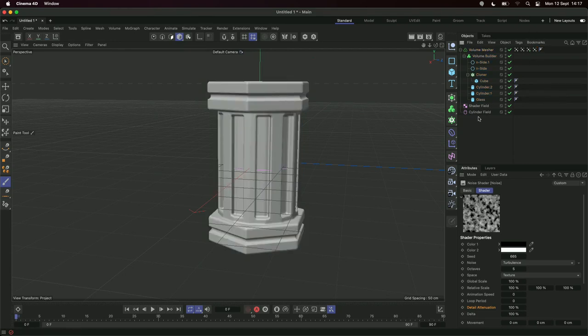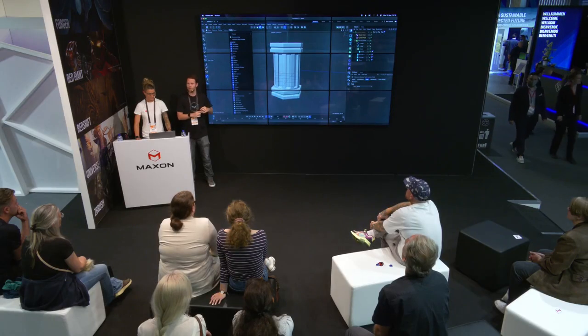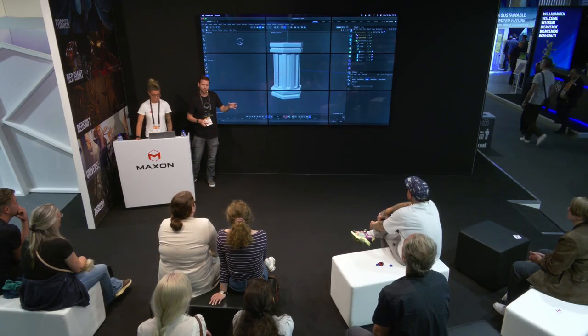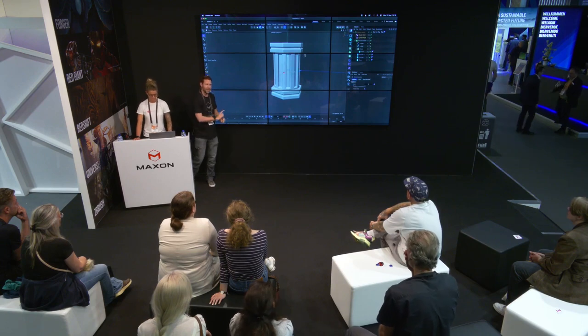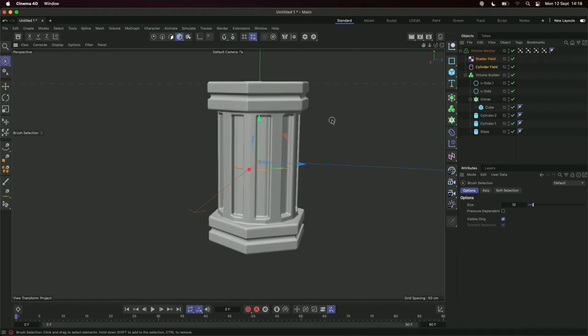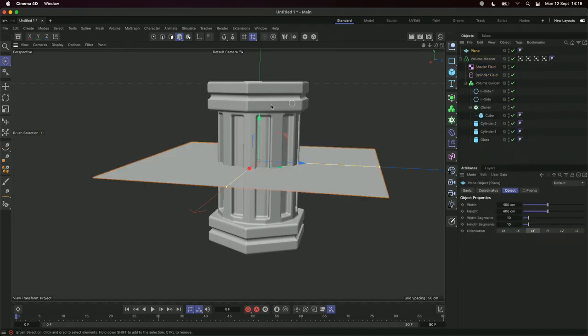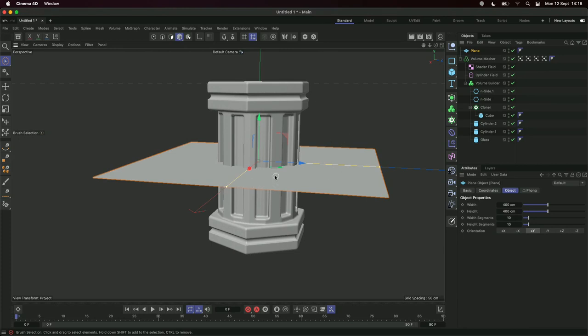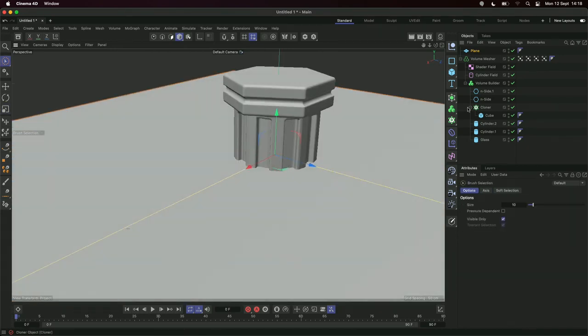Before we move on, there's something we need to be aware of. We need to reorientate this so the cylinder is on the floor. In order to do that, make sure the field objects are children of the main object — otherwise you'll move the object and the field will be in a different place and everything will go wrong. If you're going to move objects around, make sure your fields are children of that object to ensure vertex maps stay in place.